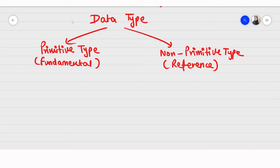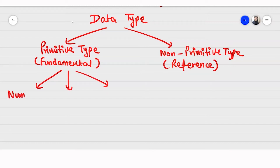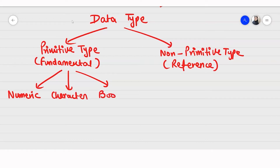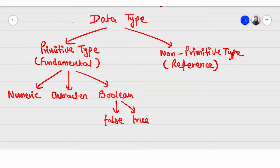In primitive data type we have many more. We have first the numeric data type, then character data type, and then Boolean data type. In Boolean data type we have only two values: it can be either false or true. These are the only two possible values in Boolean.